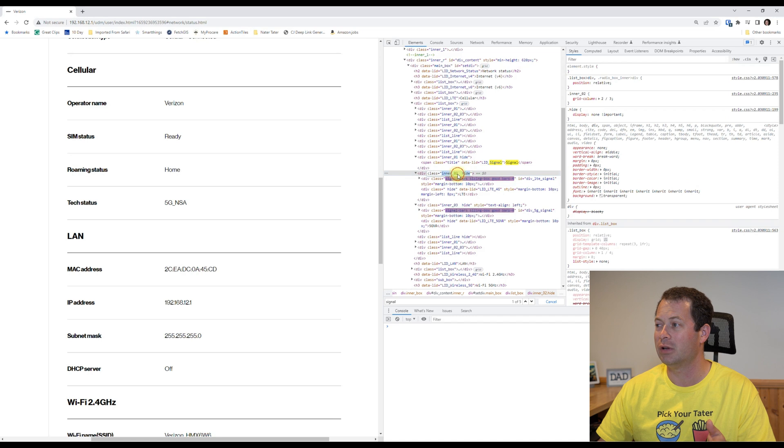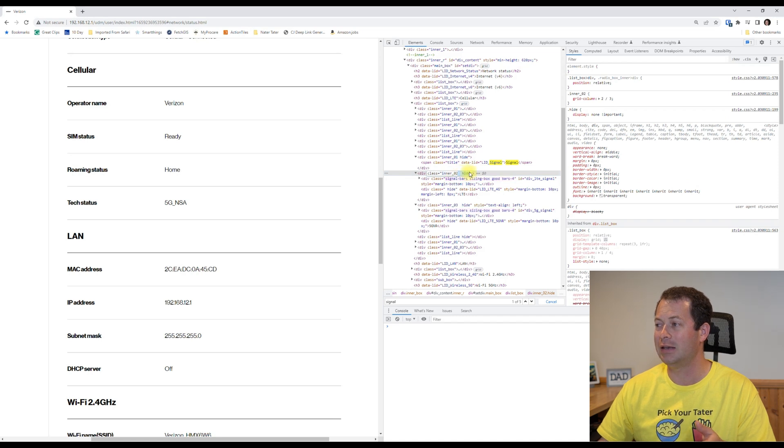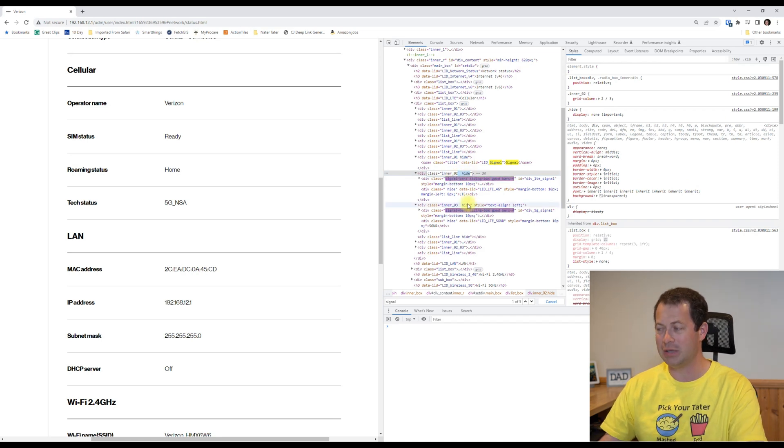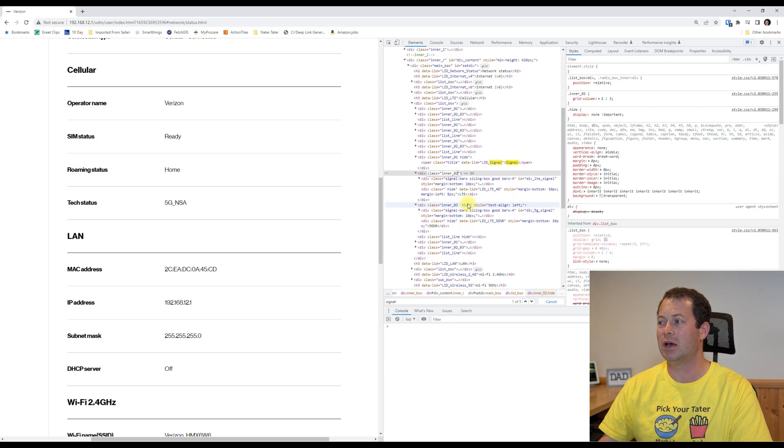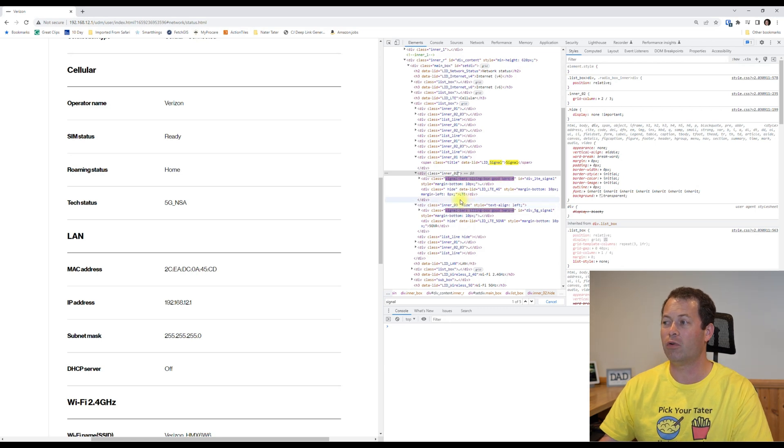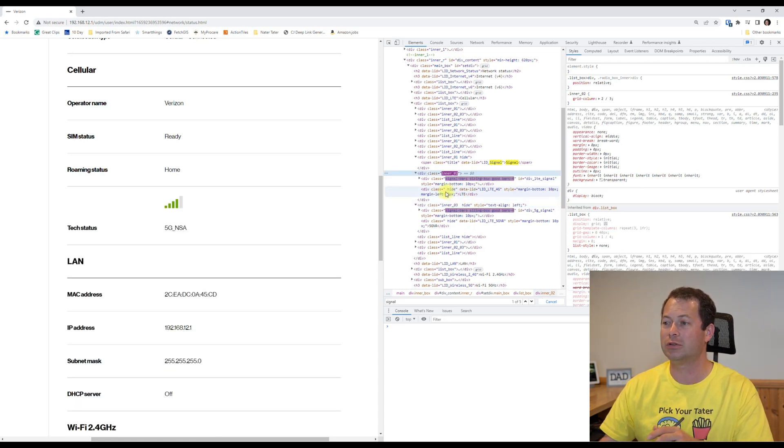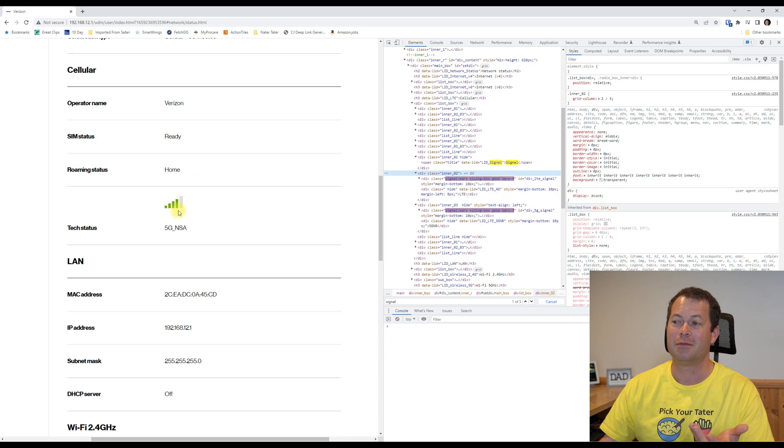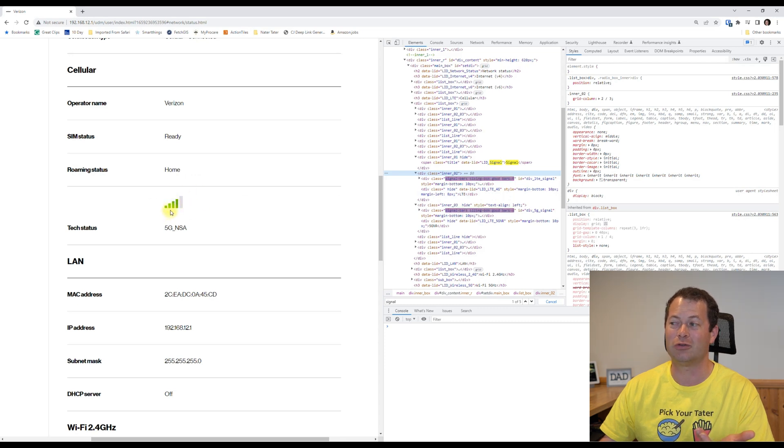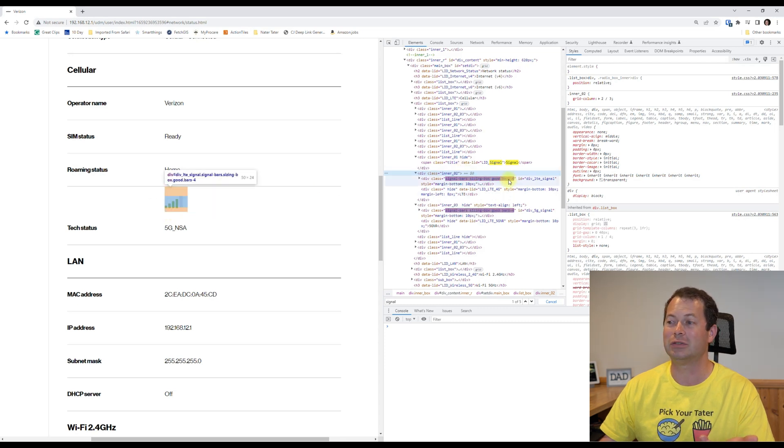And I can actually go in here and delete the hide and all the spaces before it and hit enter. And look at that, now I have a bar that shows up, and that one is for my LTE bars, and you can see you can go over it and there it is, four bars.